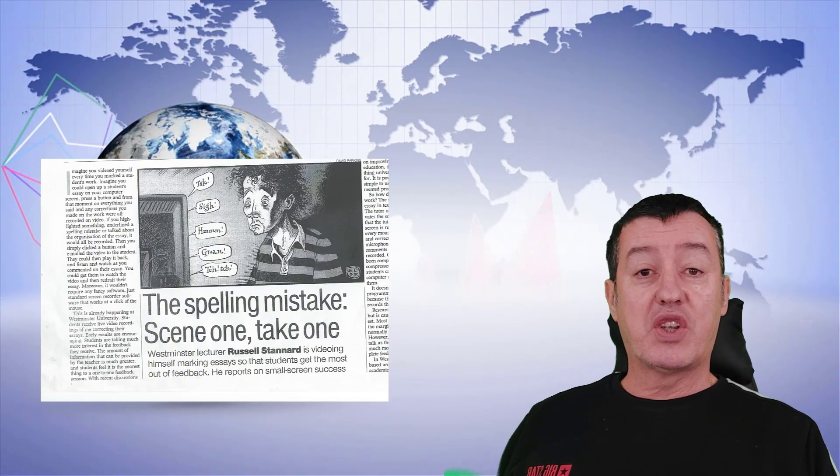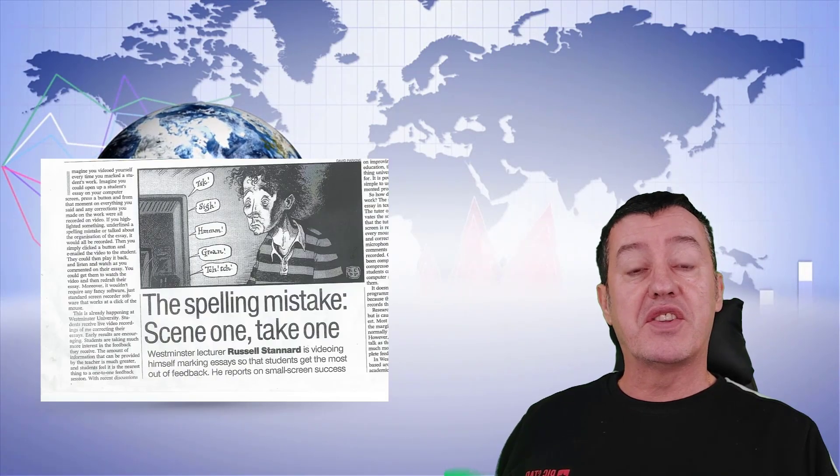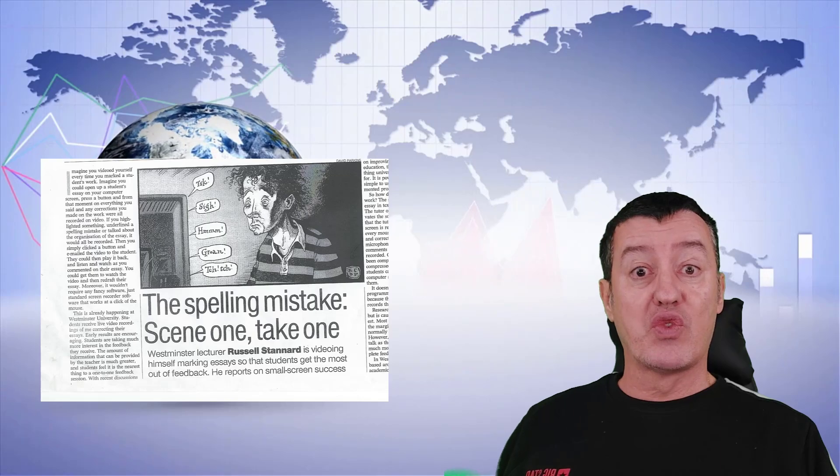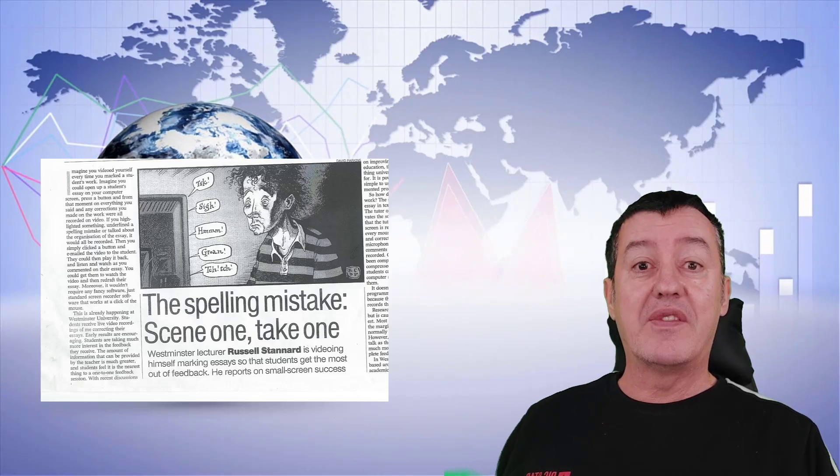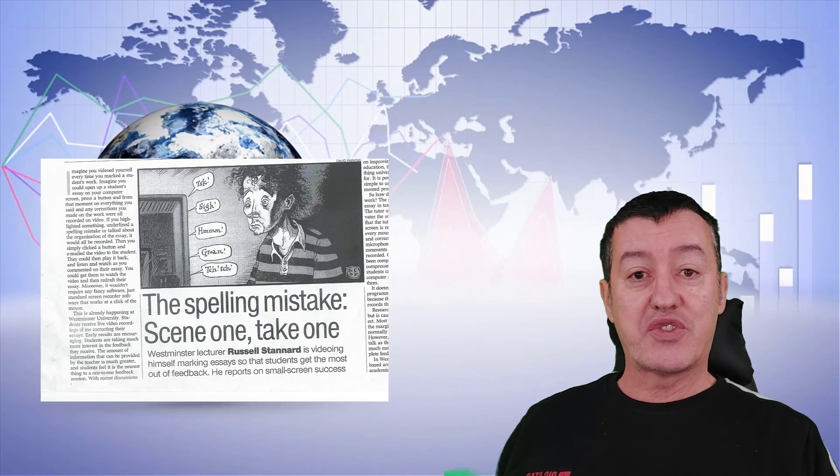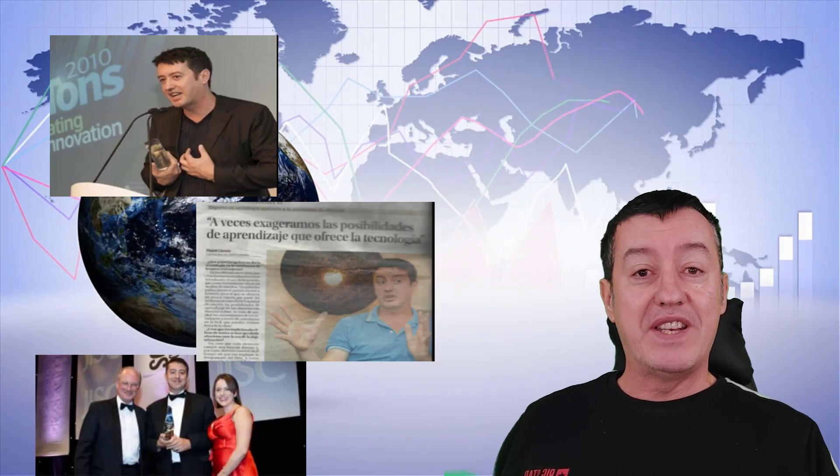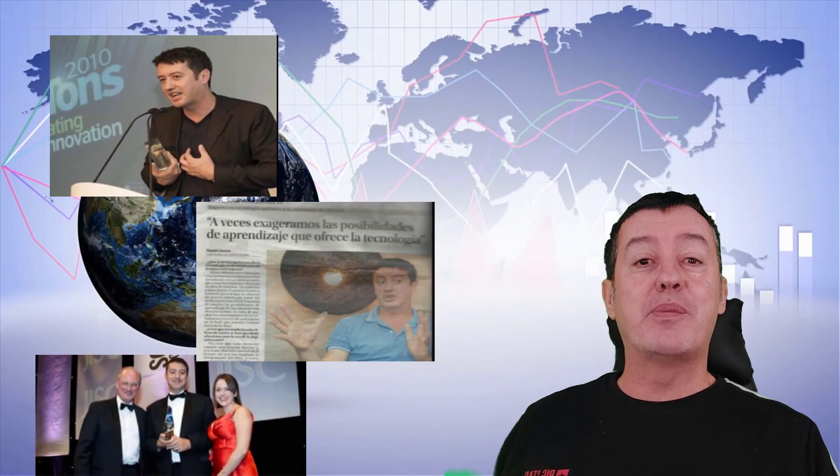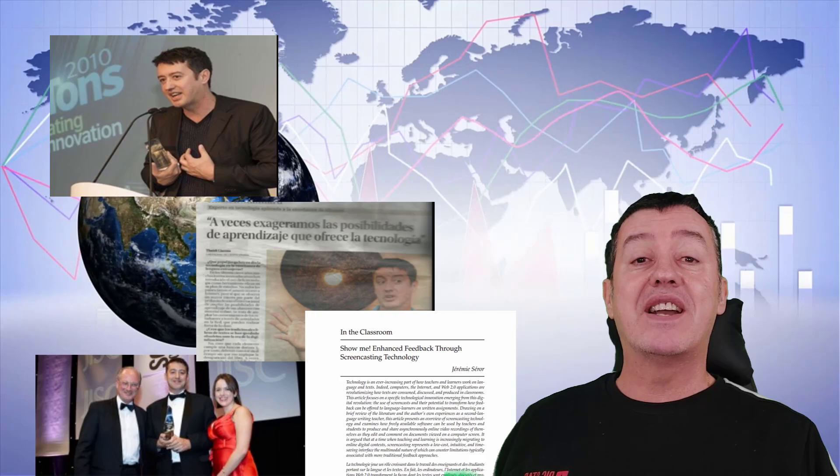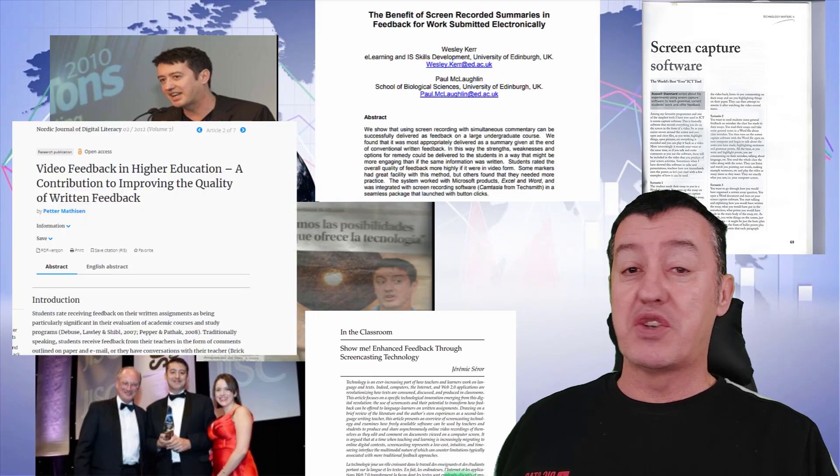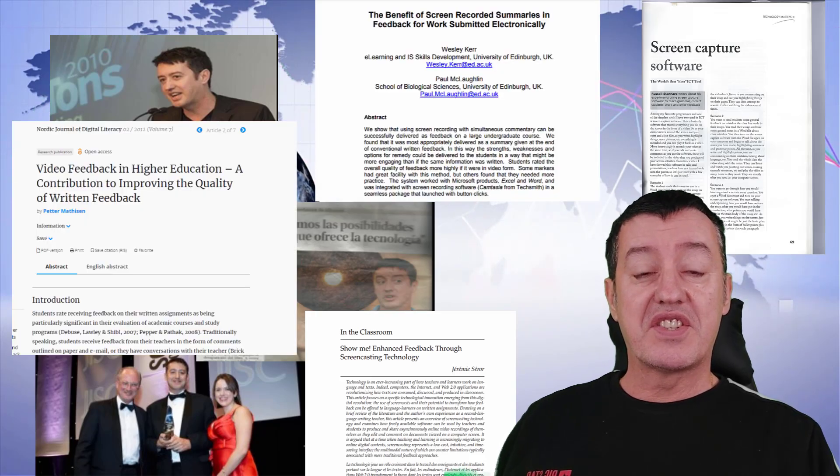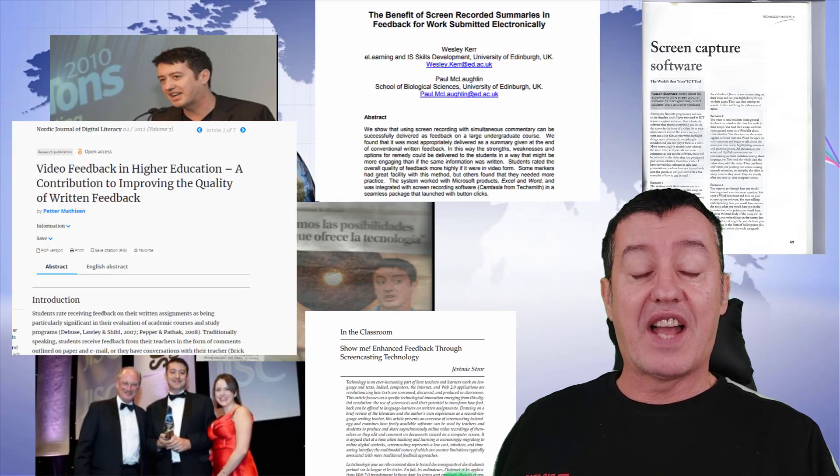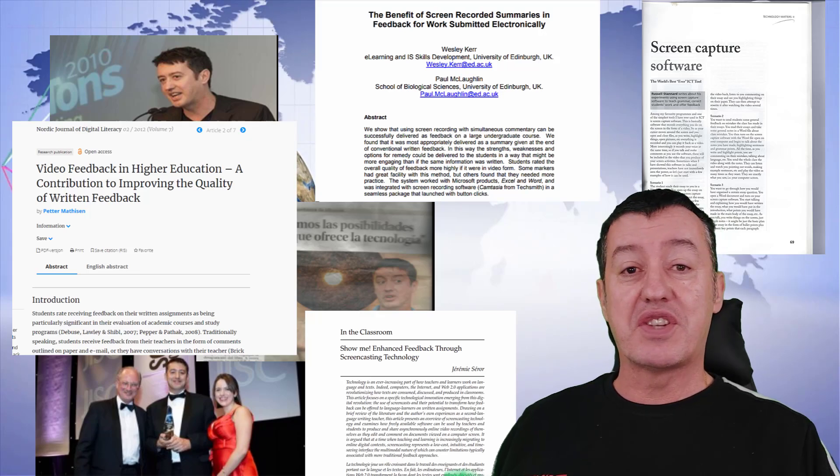In 2006, I wrote an article in the Times Higher where I suggested that we could use screen capture technology for giving feedback to our students. It led to me winning several awards, being in the newspapers, being on television, and the idea has been researched by many people since I first suggested it, including research that's way better than anything I did.